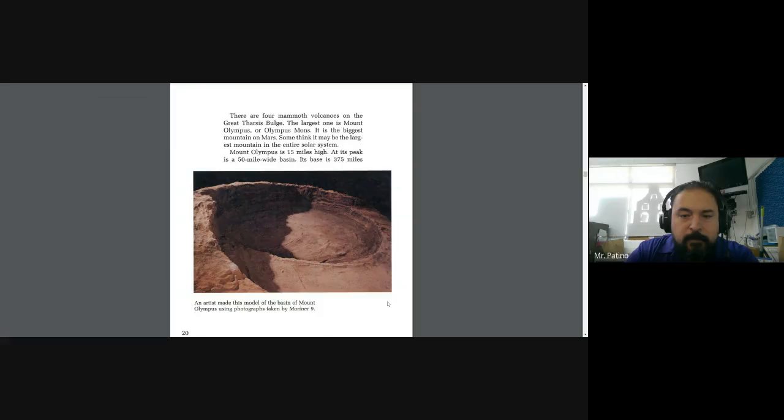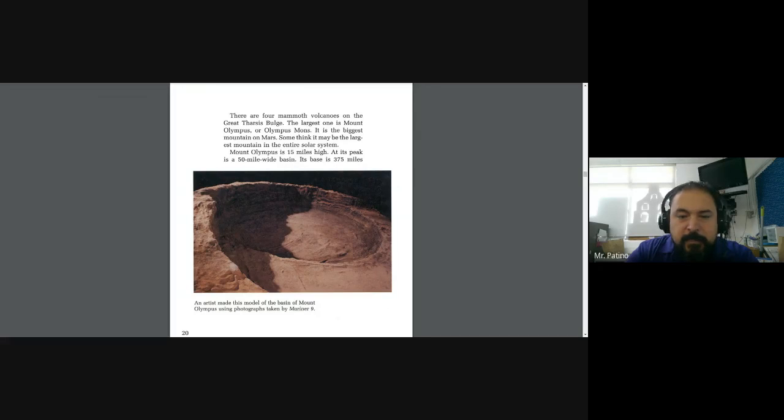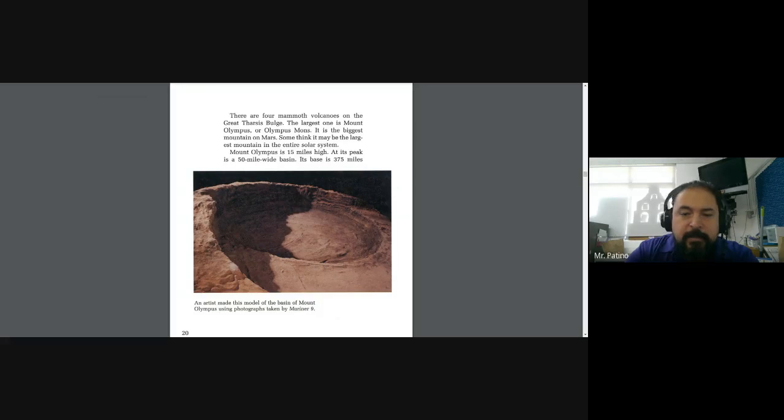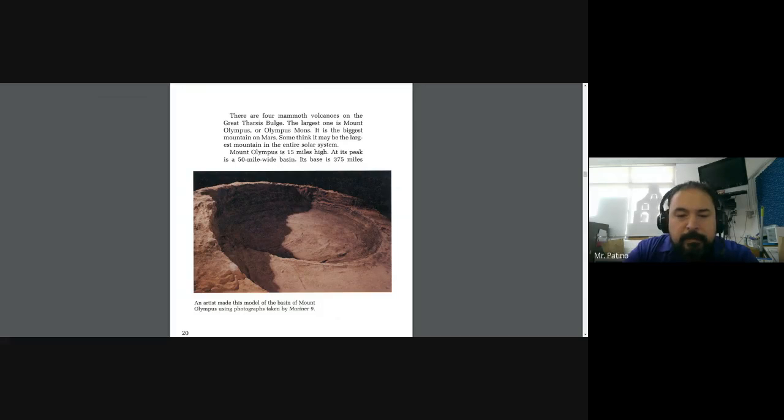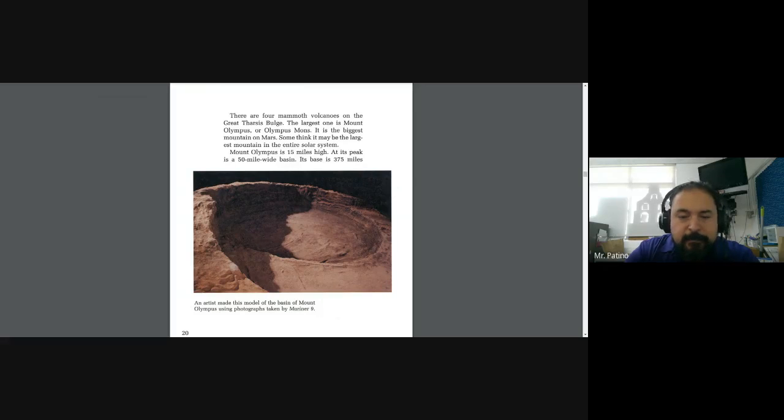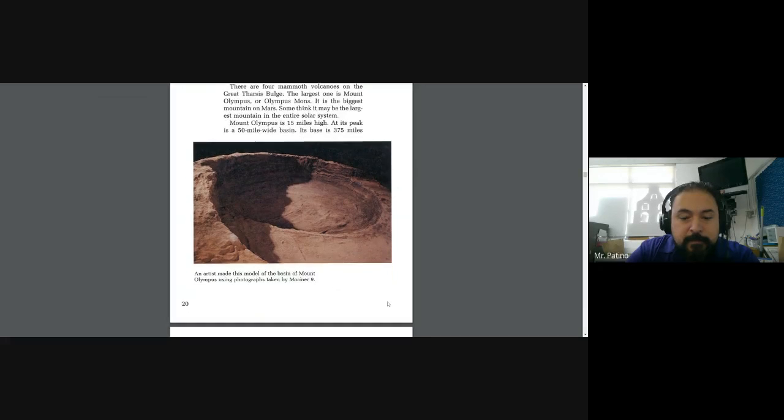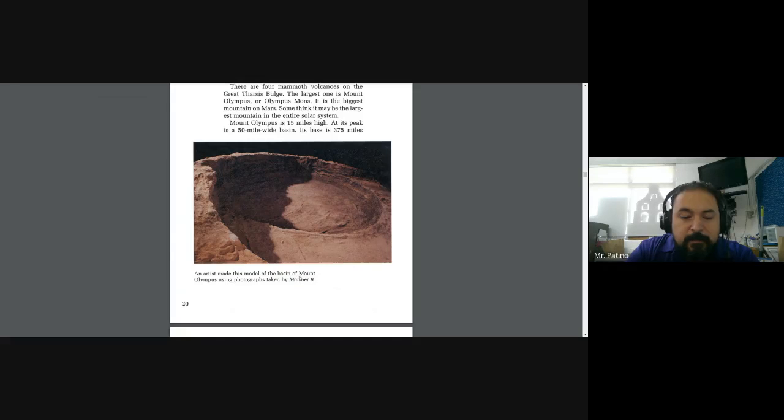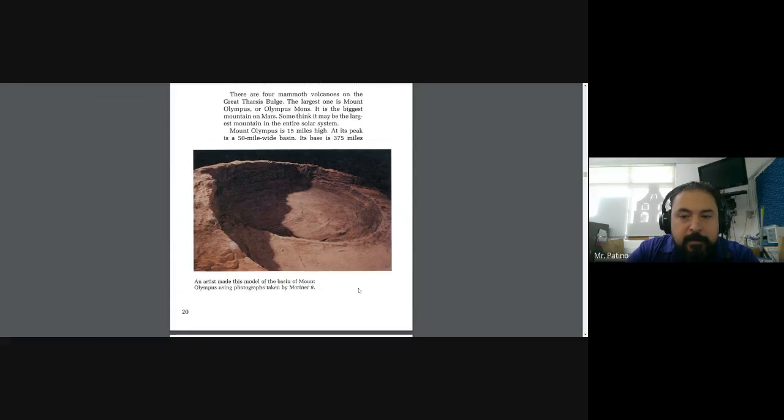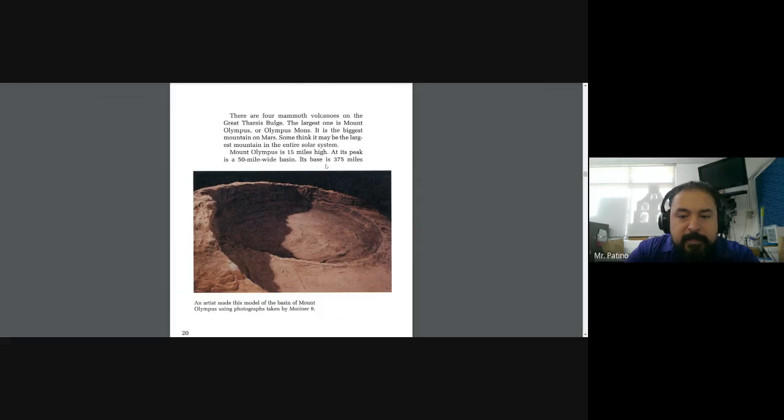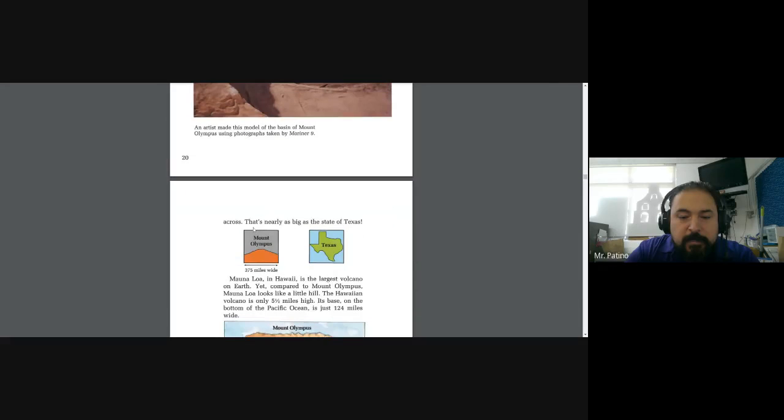There are four mammoth volcanoes on the Great Tharsis Bulge. The largest one is Mount Olympus, or Olympus Mons. It is the biggest mountain on Mars. Some think it may be the largest mountain in the entire solar system. Mount Olympus is 15 miles high. At its peak is a 50 mile wide basin. Its base is 375 miles.